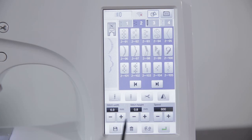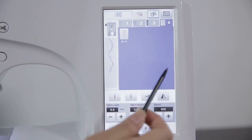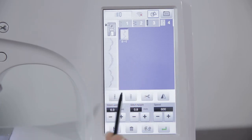After the stitch combination is completed, click the storage key to save. The location of the saved stitch is in the stitch custom category 4 inside.